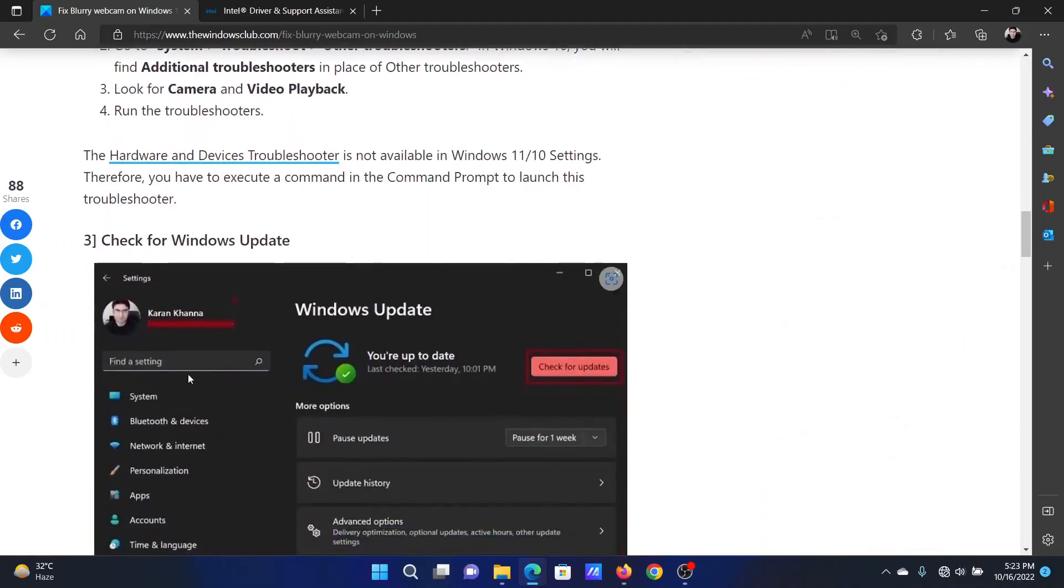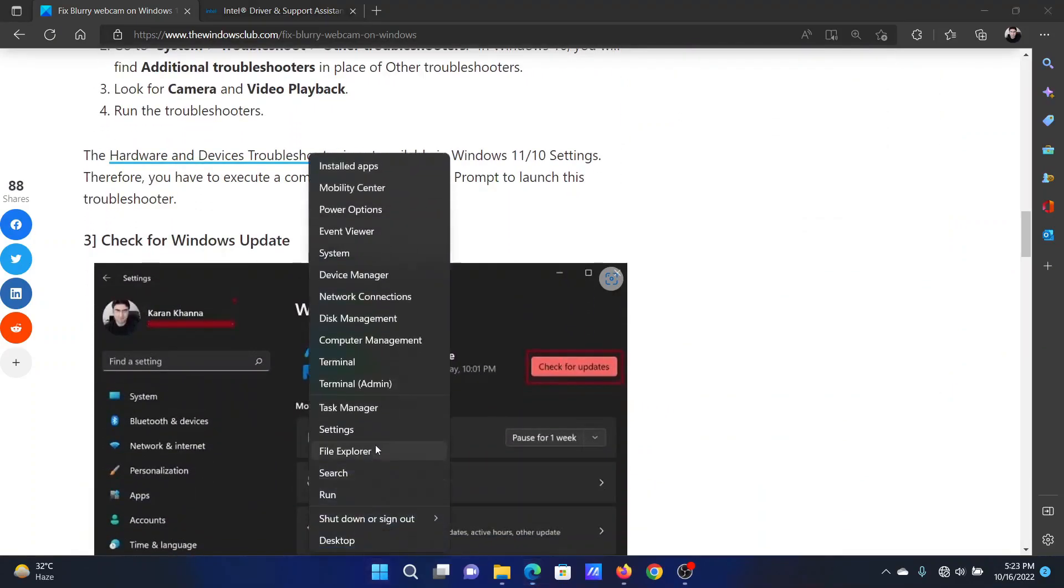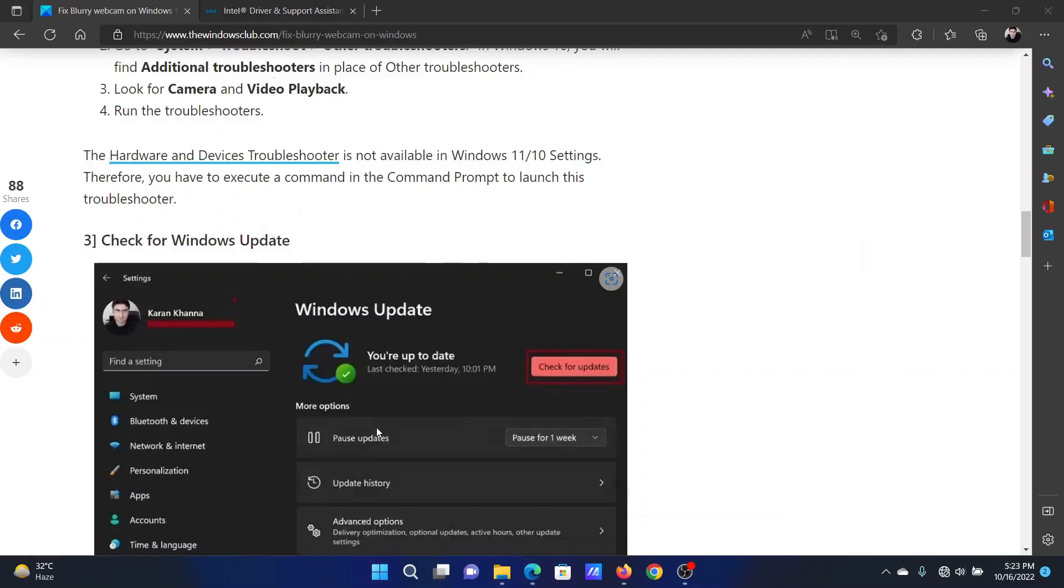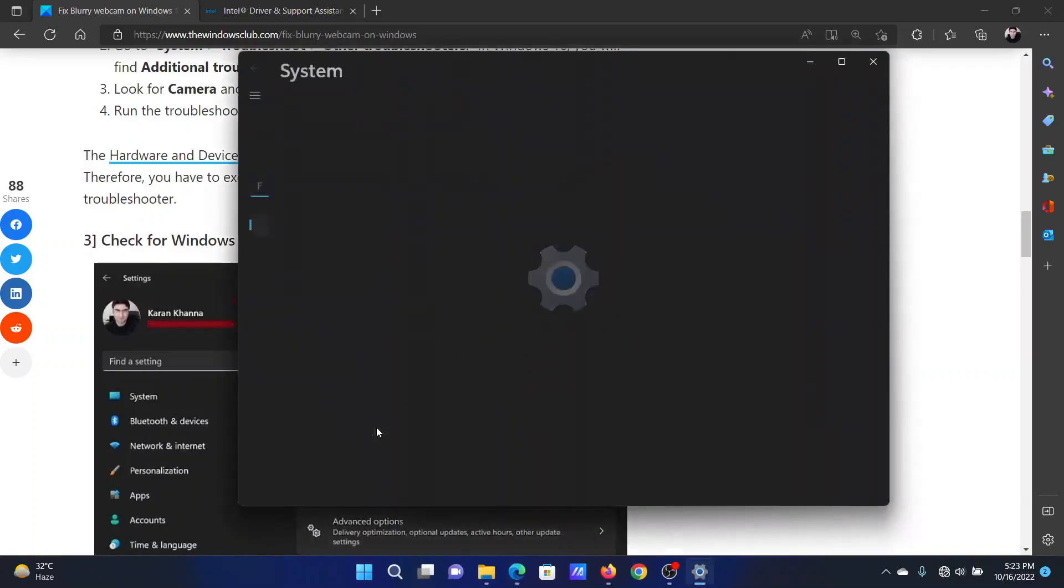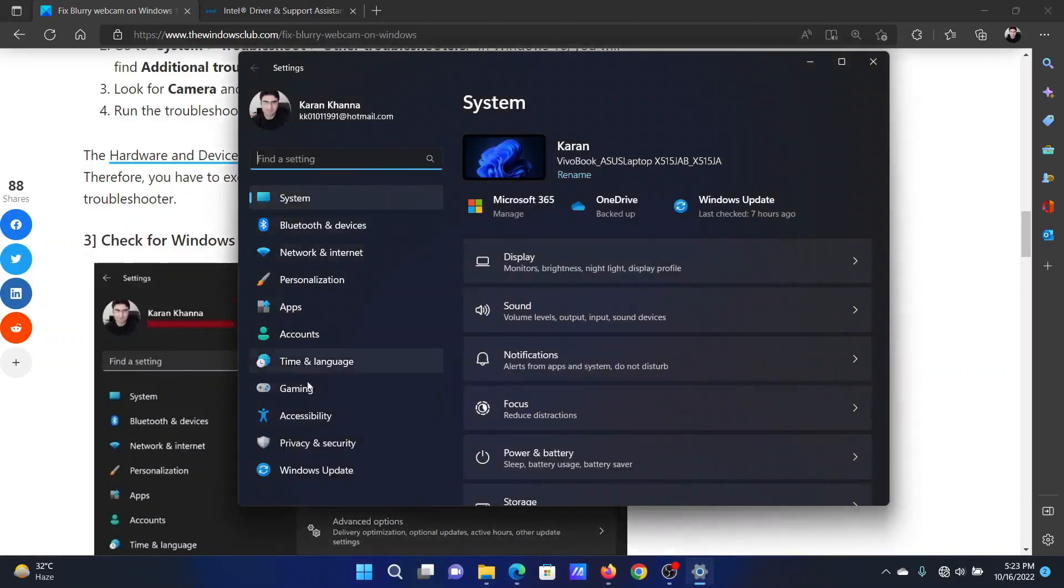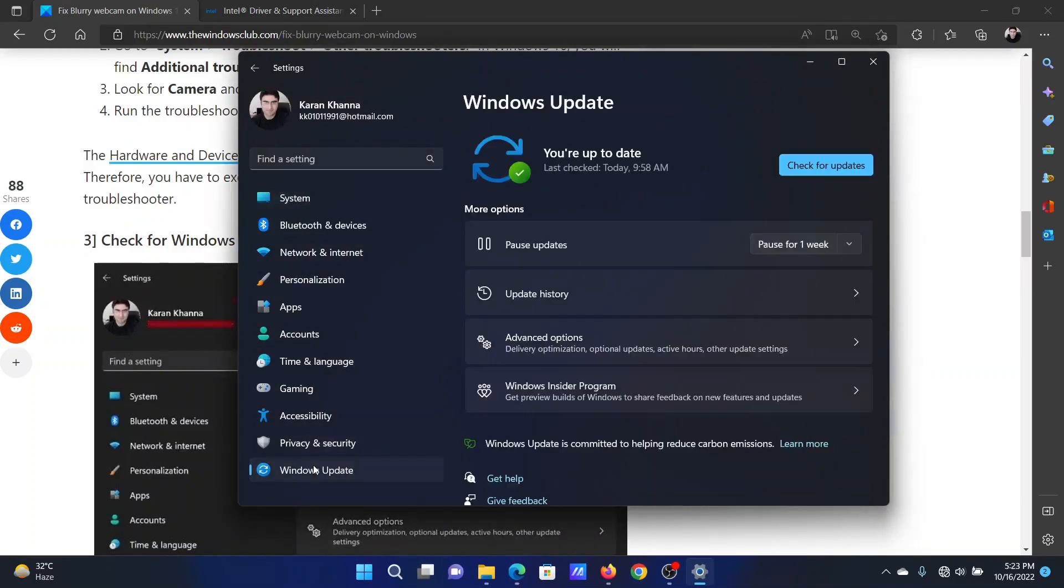The next solution is to check for Windows updates. Right click on the Start button and select Settings. In the Settings window, go to the Windows Update tab on the list on the left-hand side.